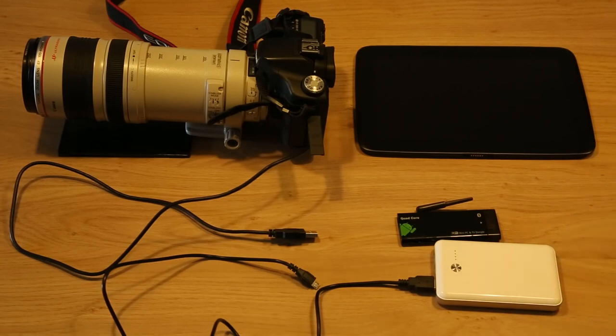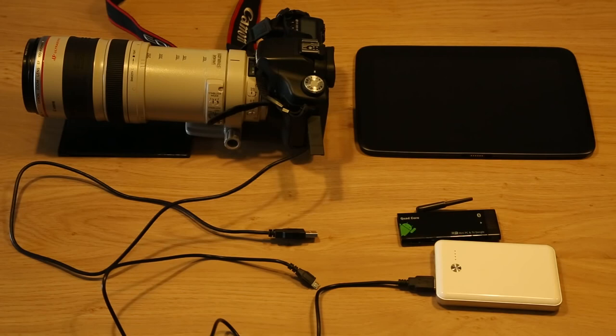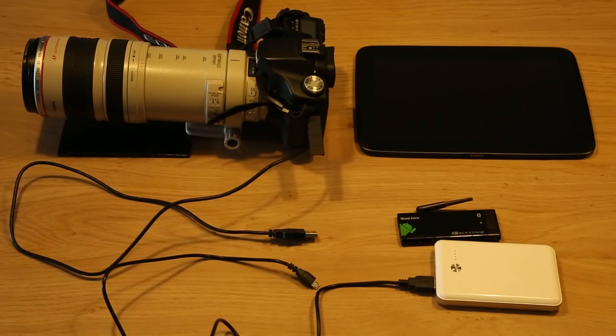This is obviously not as fast as a USB connection because USB is just much faster than Wi-Fi is. But it does work pretty well.